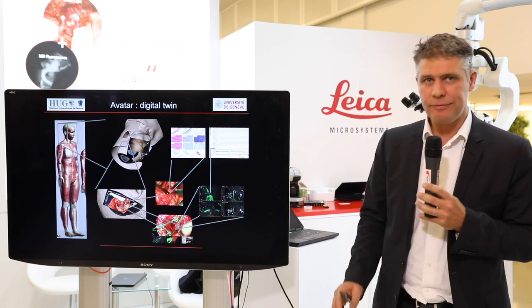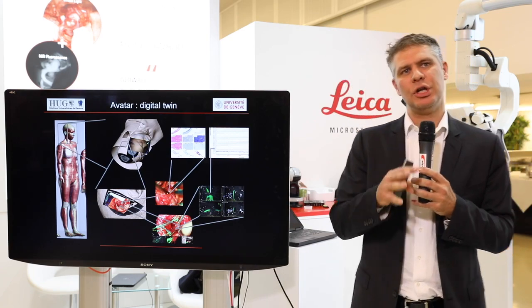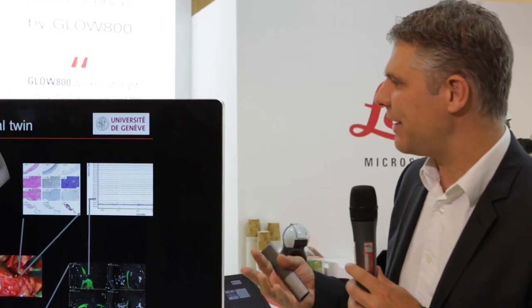If you are able to continuously register at the microscopic level, you can link many different things together. This leads to a very interesting concept — the digital avatar.